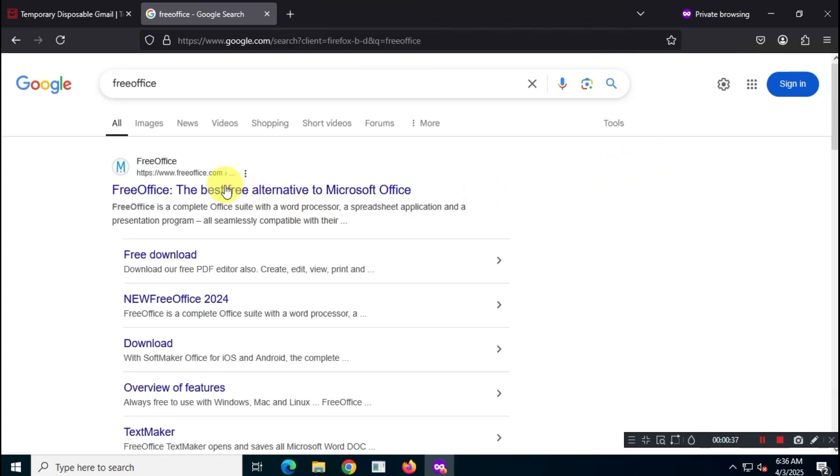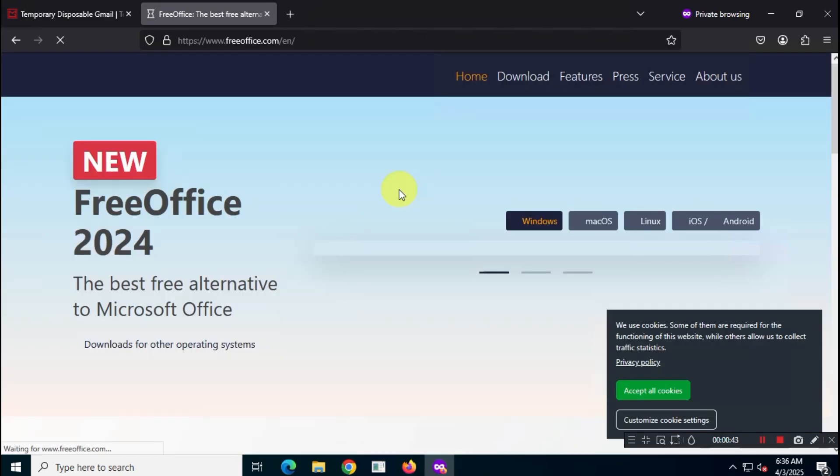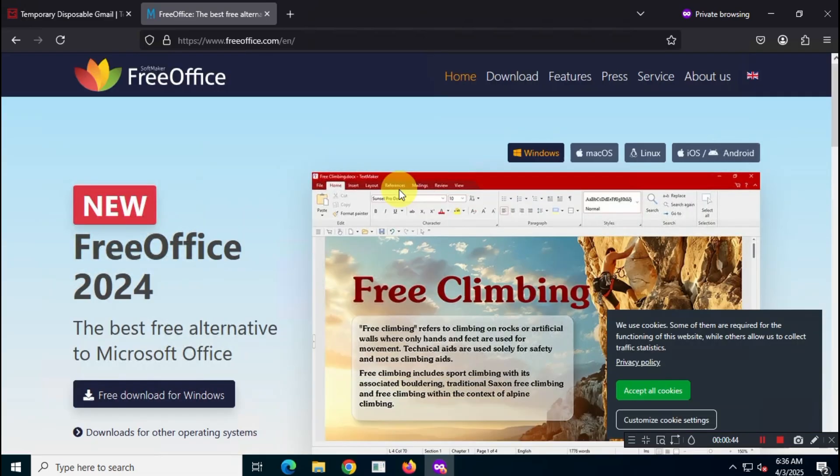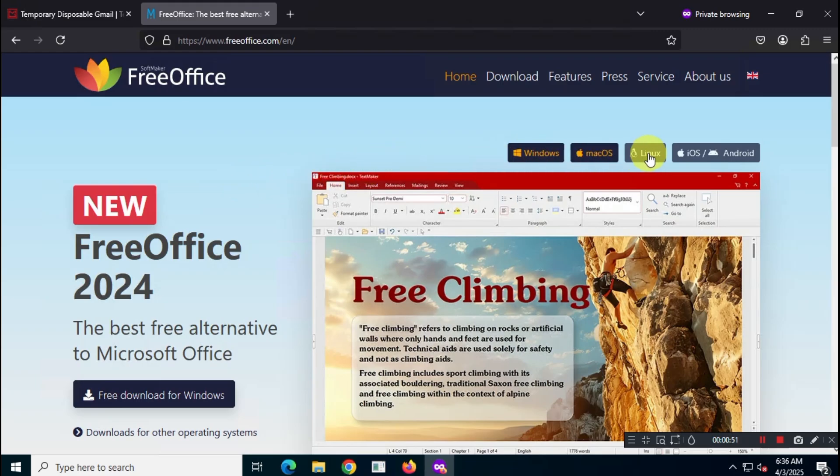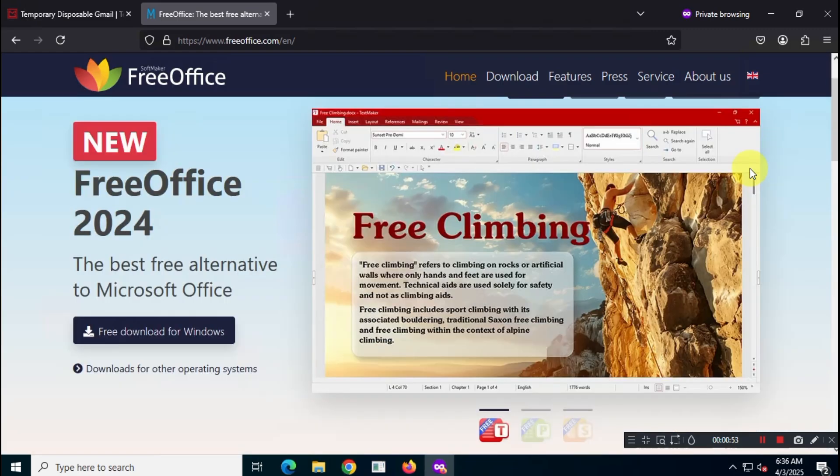The first result should take you to freeoffice.com. This is the Free Office website from Softmaker, the folks behind this software. You can download and install this free suite on pretty much any device: Windows, Mac, Linux, or even your phone.